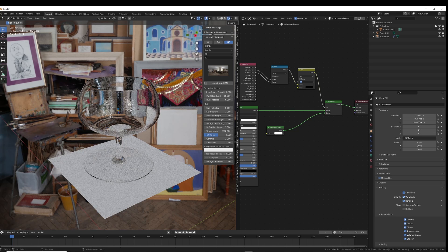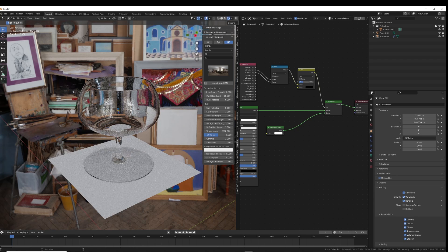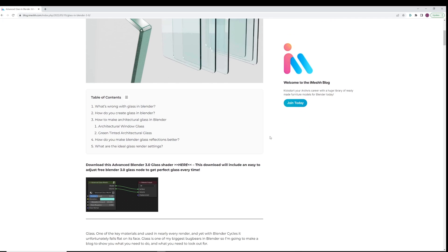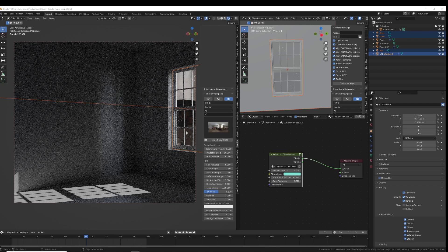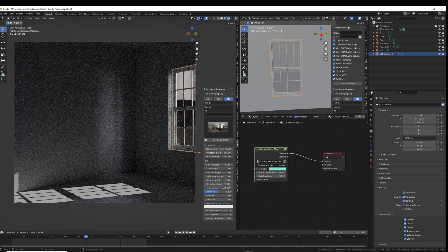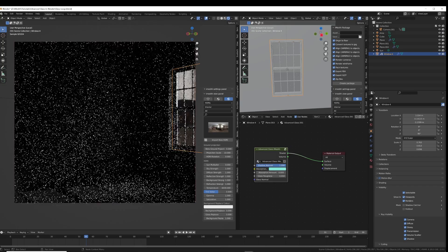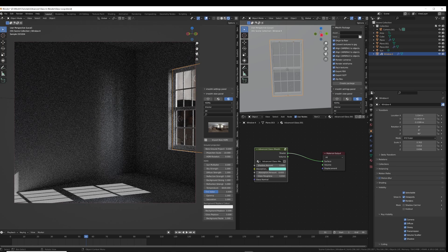Now we have a much more realistic looking glass, and I find it is much more usable than before. I recommend you use this on most of your glass objects. But there is one thing to remember: if you are going to put glass on a window, make sure there are no shadows. With window glass, it is so thin that generally the light transport is going to be very minimal anyway, so there is going to be very little shadow. I always set this to zero for window glass.